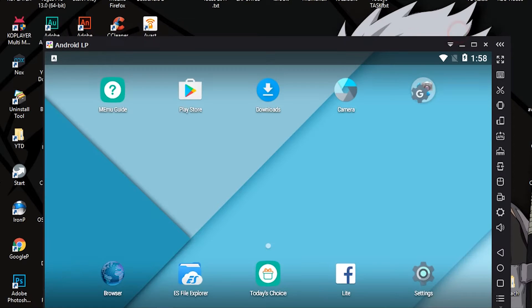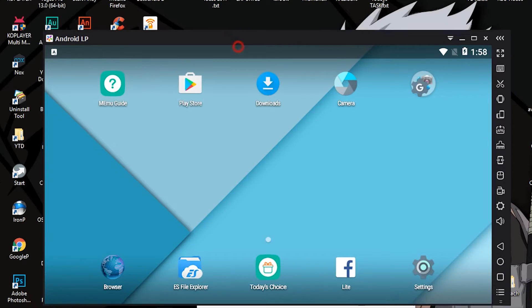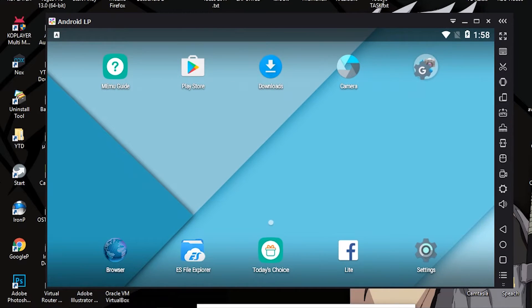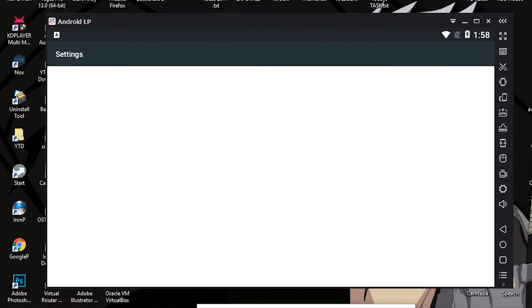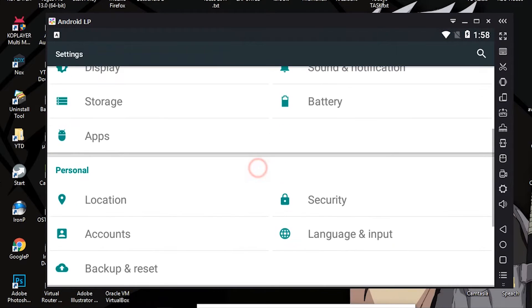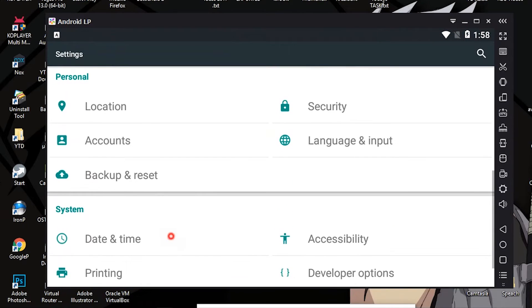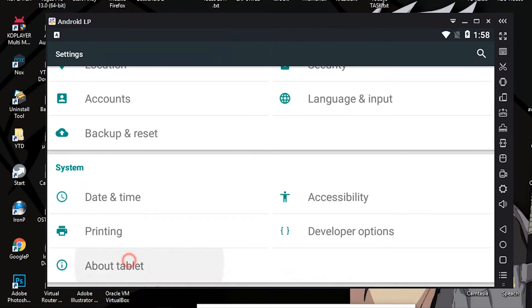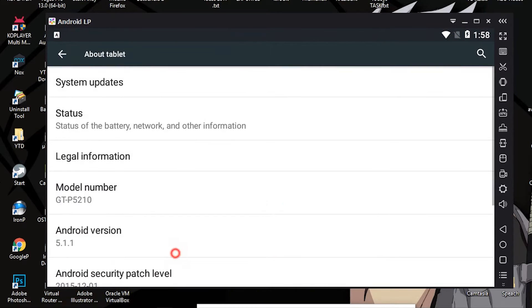And yeah, this one, the Lollipop, this one is also cool because you got the latest version of Android in your system, 5.1.1, really cool.